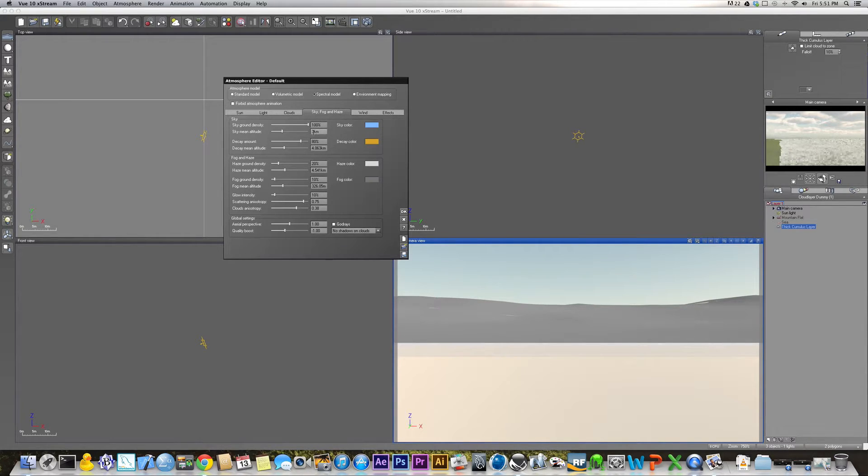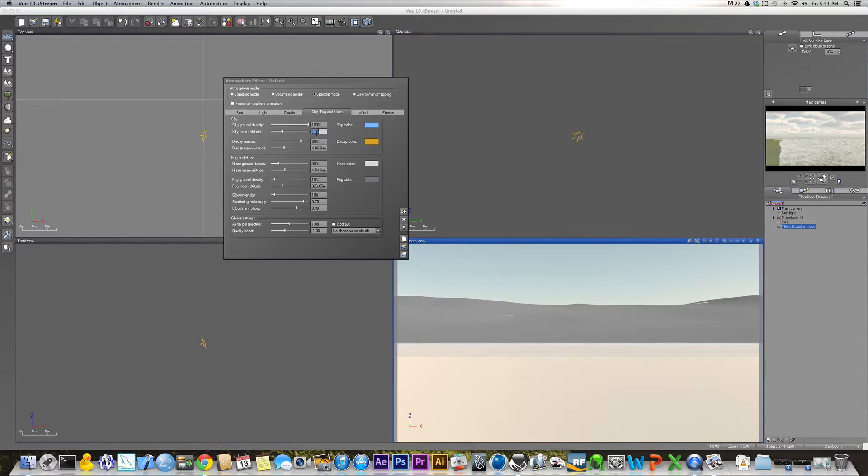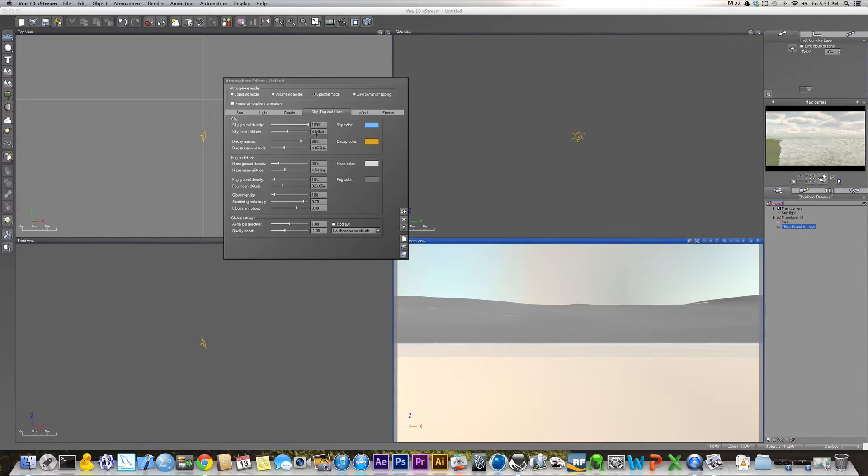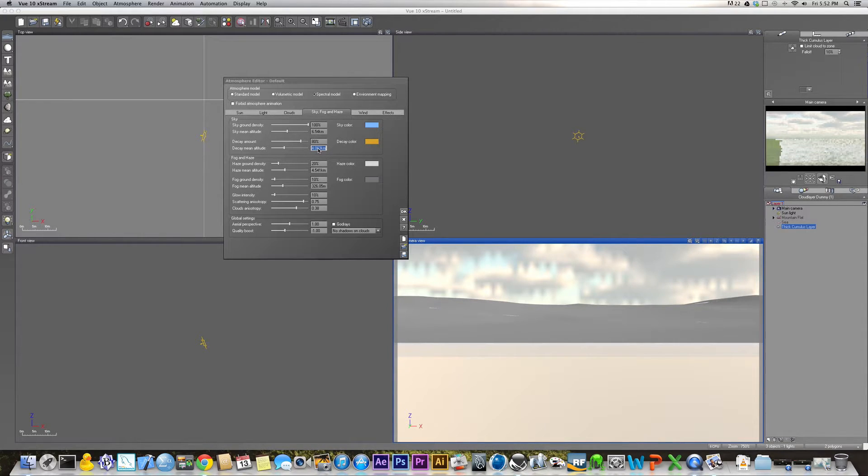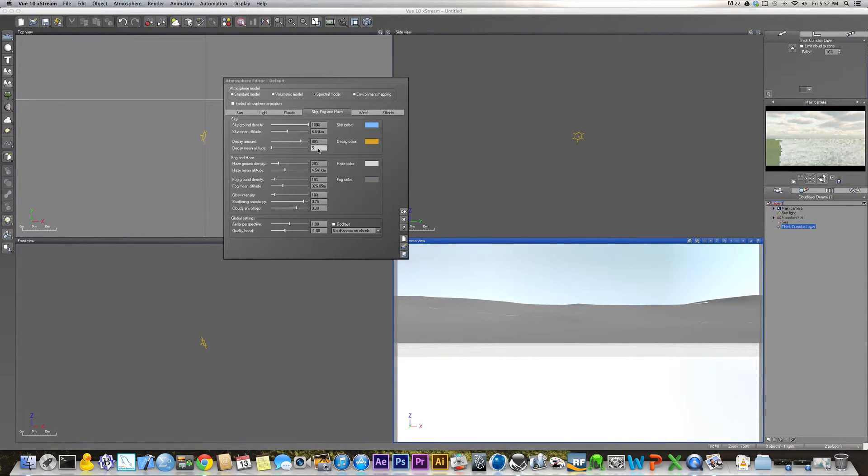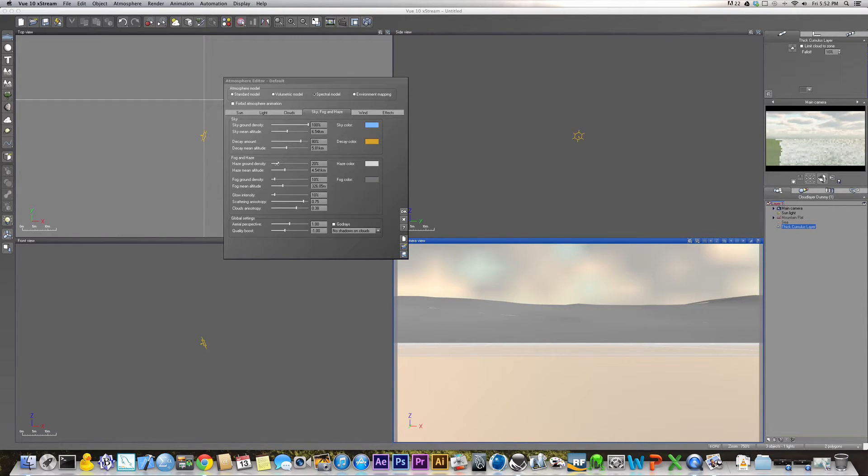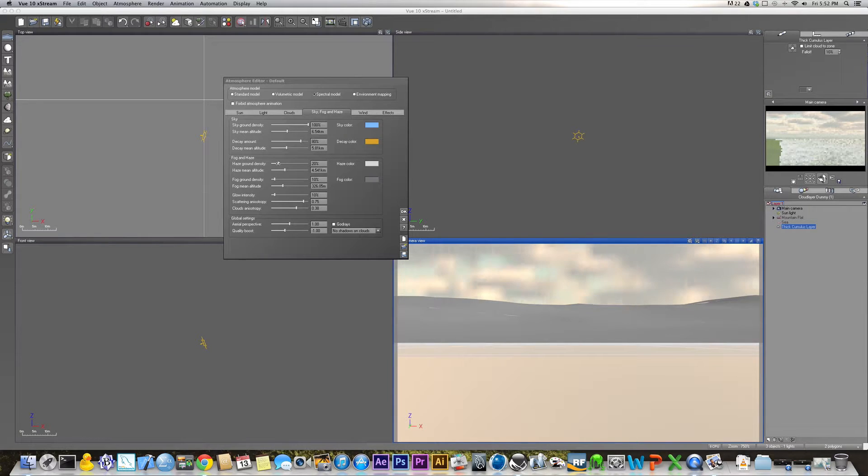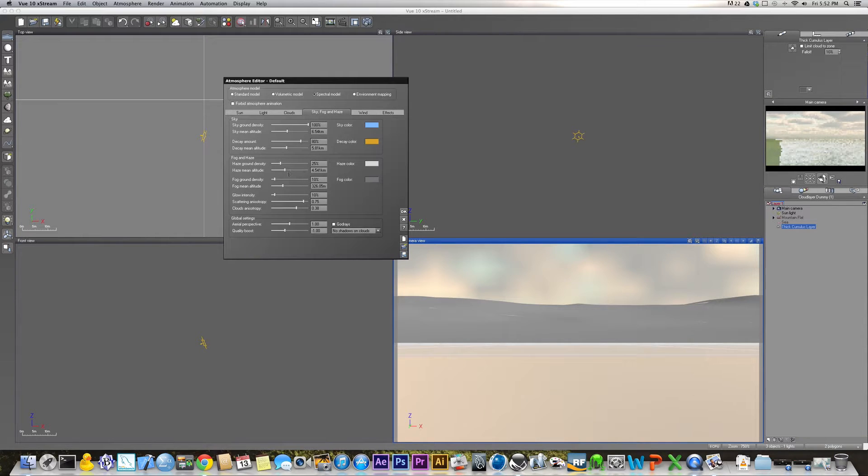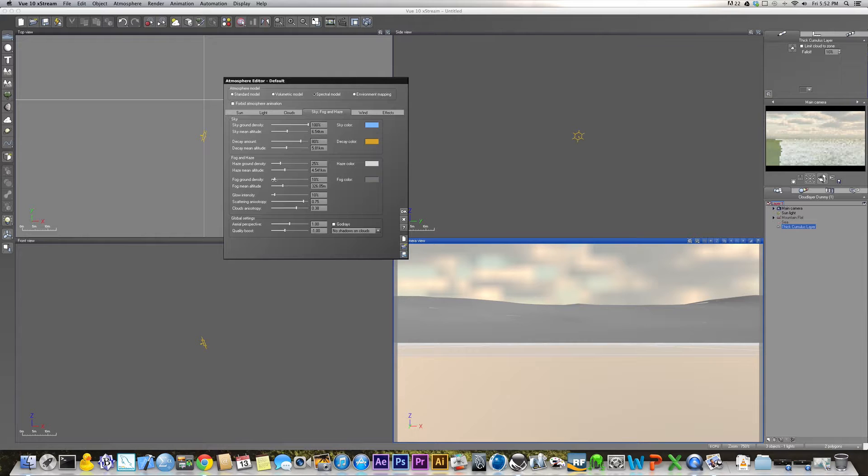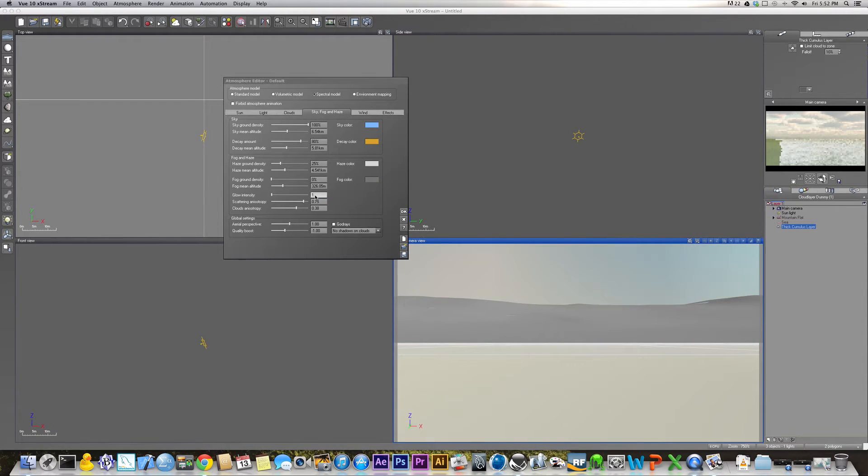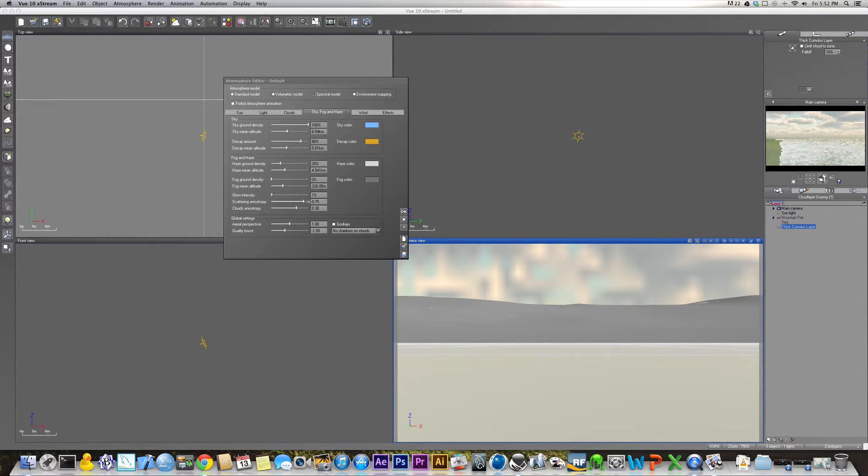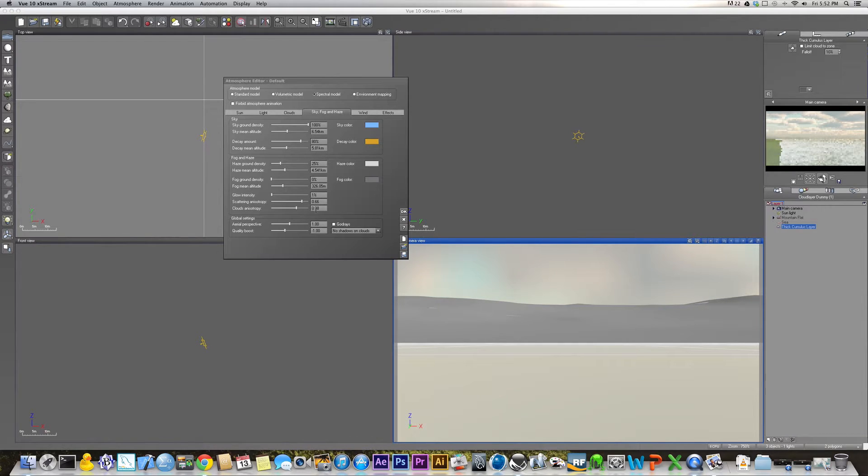One other thing that I find is good to change is some of these settings in here. The sky mean altitude is set at 3km. Generally, I have that set at 6.54km. The decay is 80%, that's fine. Sorry about that, I got a little bit of a cold. The decay mean should be at 5.81km. The haze ground density, I think I generally put that at 25. Haze mean is fine. We don't need any fog, so we'll leave that off.